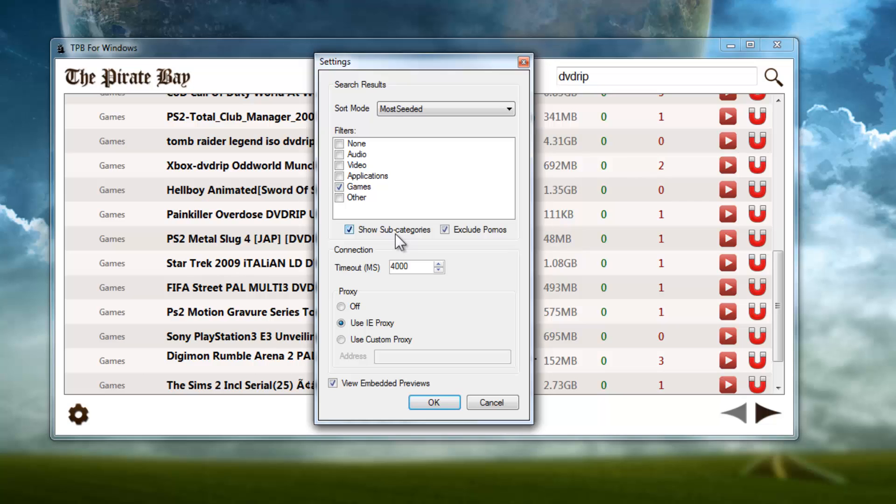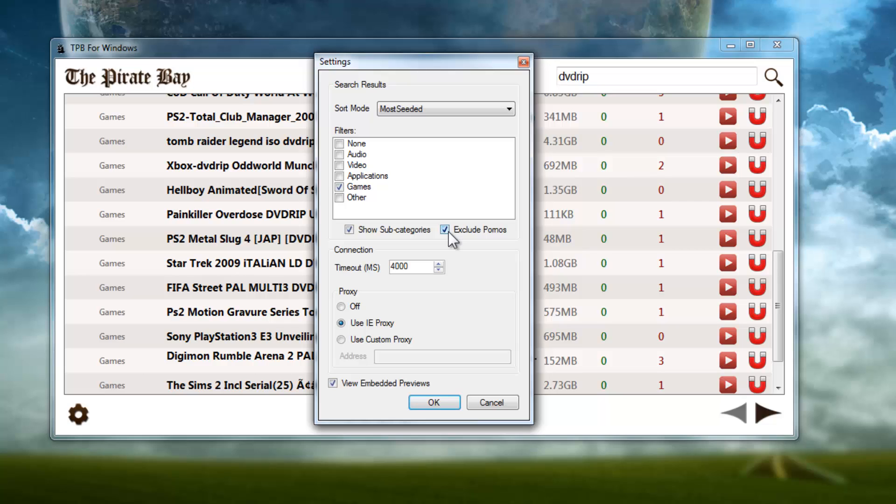I'm going to turn the subcategories back on and we can uncheck Exclude Pornos, and then you'll start getting like half a page of pornos when you're searching for DVDs, unfortunately, with The Pirate Bay. So that's why I have that on there - it's pretty useful.